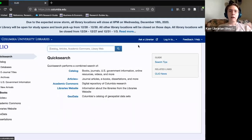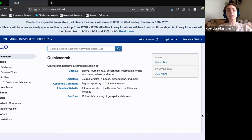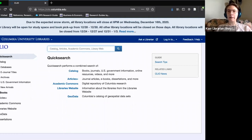I'm going to pause again for questions and then open it up for more subject-specific questions for my colleagues who are also on the call.